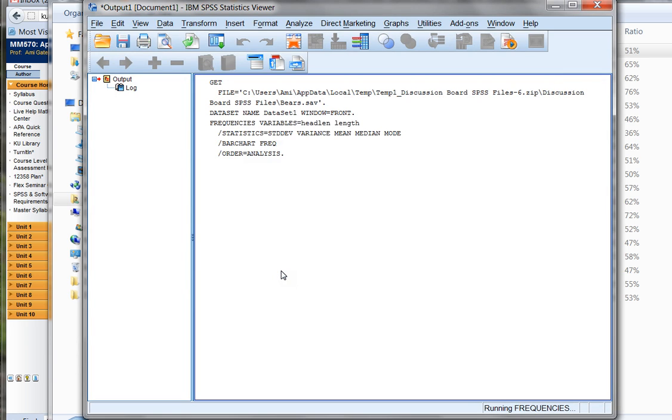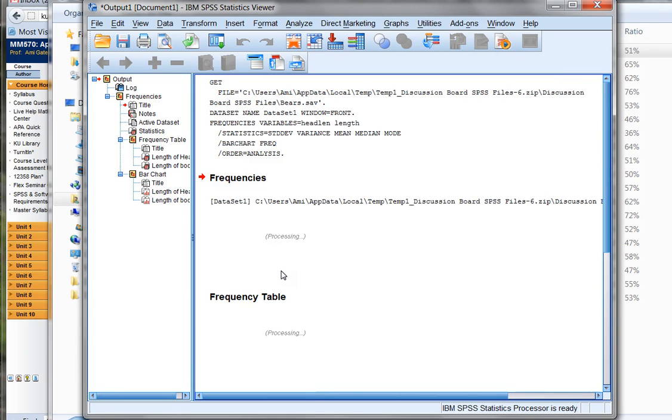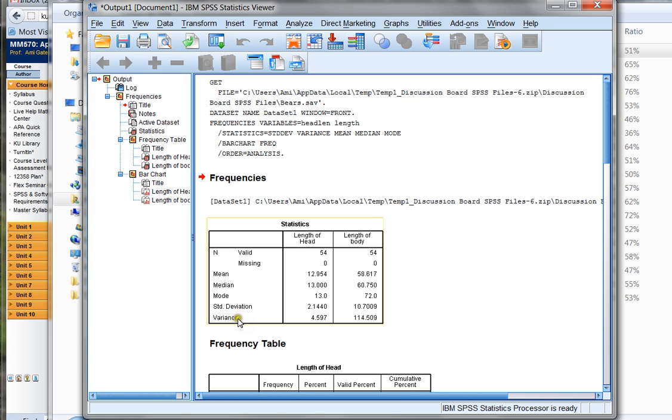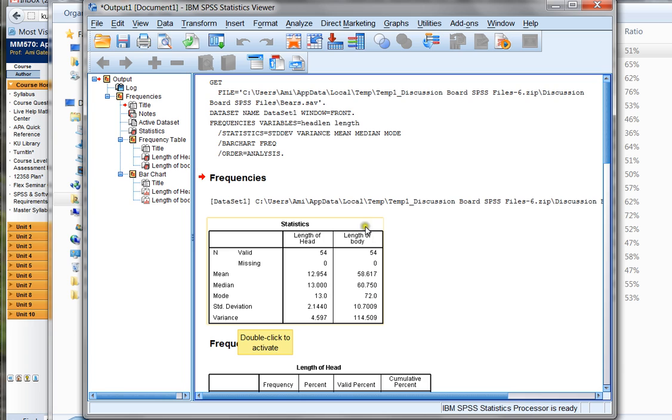And SPSS works its magic and does all of this analysis for me automatically. And then it creates these nice organized tables. Here's my mean, median, mode, standard deviation, and variance that I asked for for the length of the head and for the length of the body. I can see that the mean length of the head is 12.954 inches, and that the length of the body is 58.617 inches, and so on.